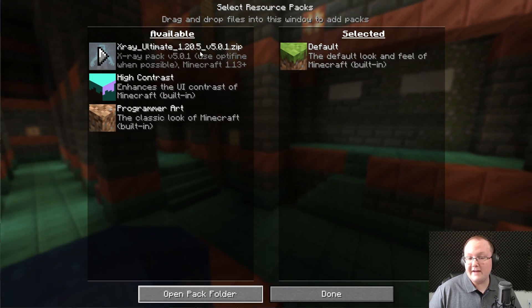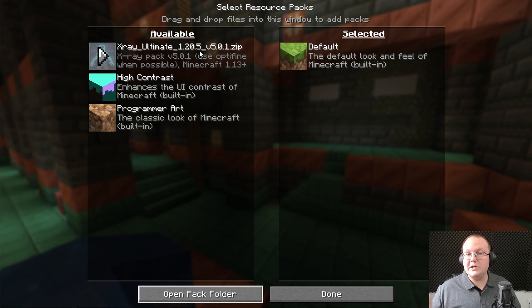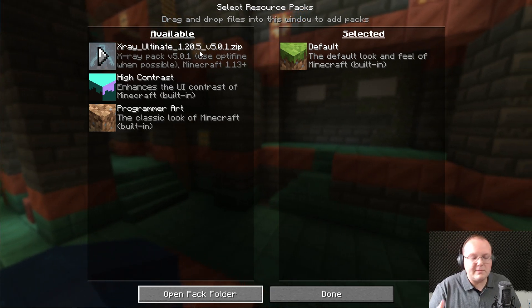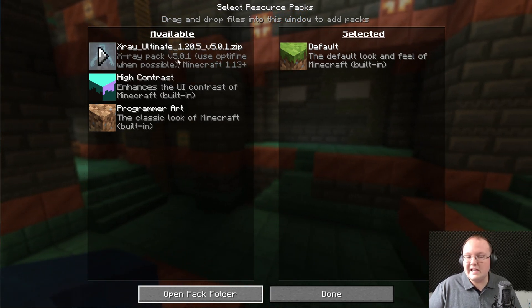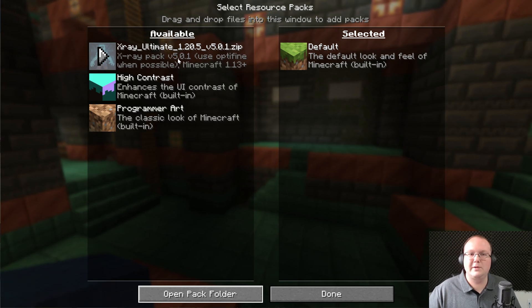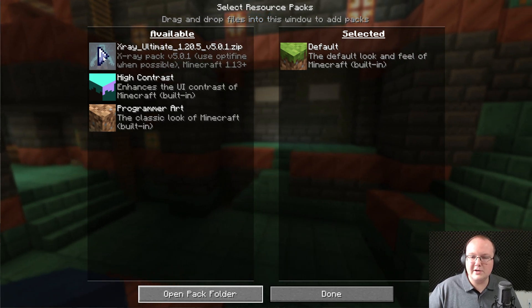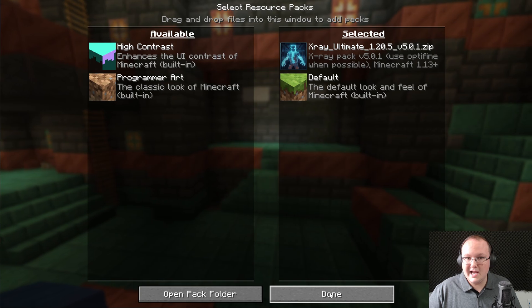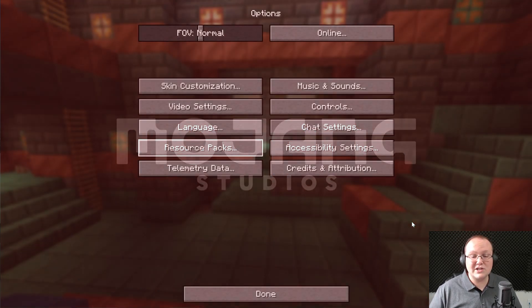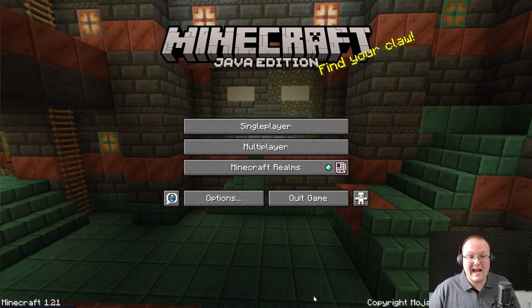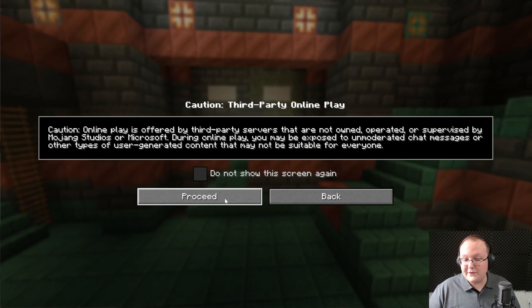When you come back in game it will say 1.20.5, but this version works fine — it's not going to give us an error. We click the little arrow to move it into the selected packs section, it just works, and when we click Done, Minecraft refreshes and x-ray is now activated. It's that quick and that easy.